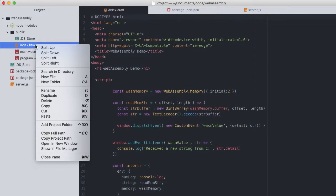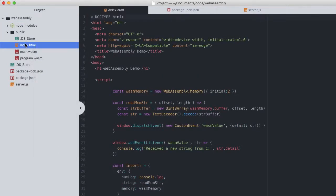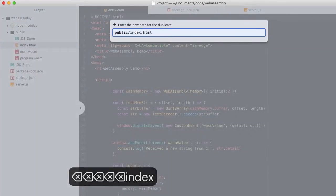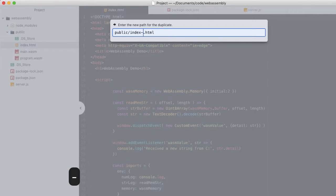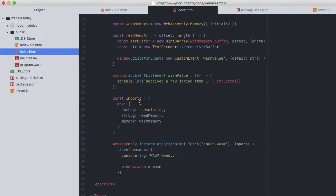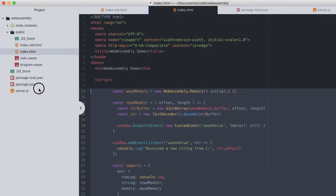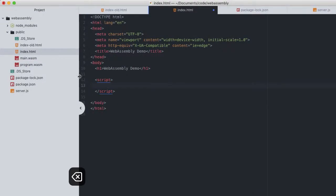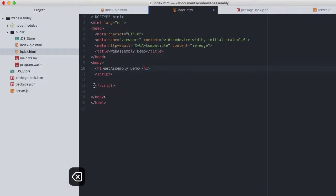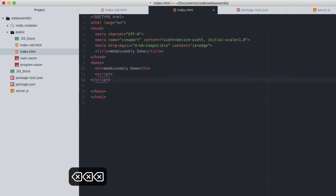First up, I will duplicate index.html and name it index_old.html. And now, remove all of the JavaScript code from previous lesson back to a simple bit of HTML where we can load the new Emscripten result in a minute.